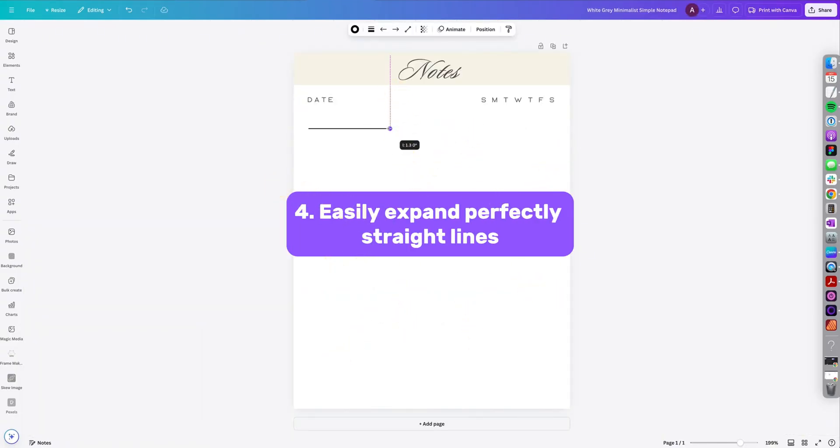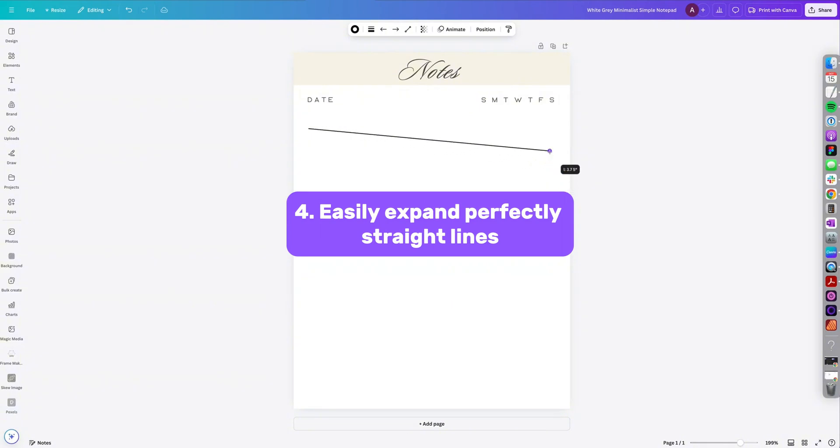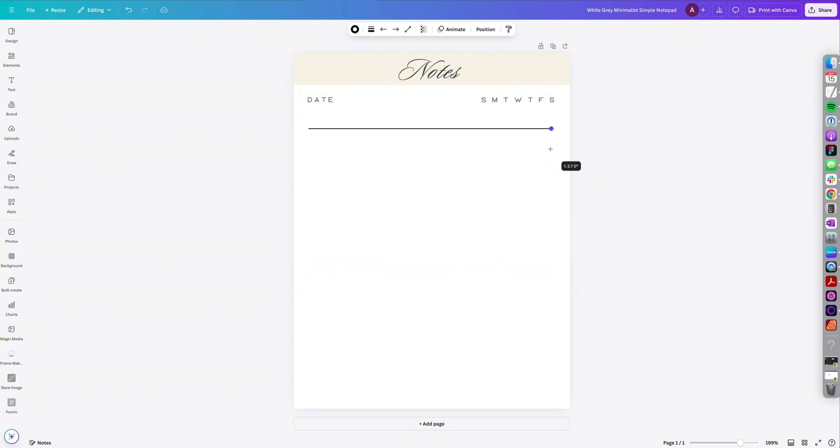Tip number four, expand your lines in Canva without it getting wonky. So you could easily do that by holding shift on your keyboard and expanding the line.